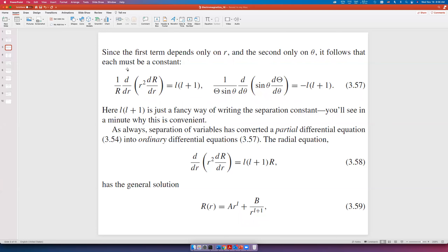We write the constant as L(L+1) rather than simply K because L will play an important role in the solution. The separation of variables has now converted the partial differential equation into ordinary differential equations. For the radial equation, the general solution is R equals A·r^L plus B/r^(L+1), where A and B are arbitrary constants.